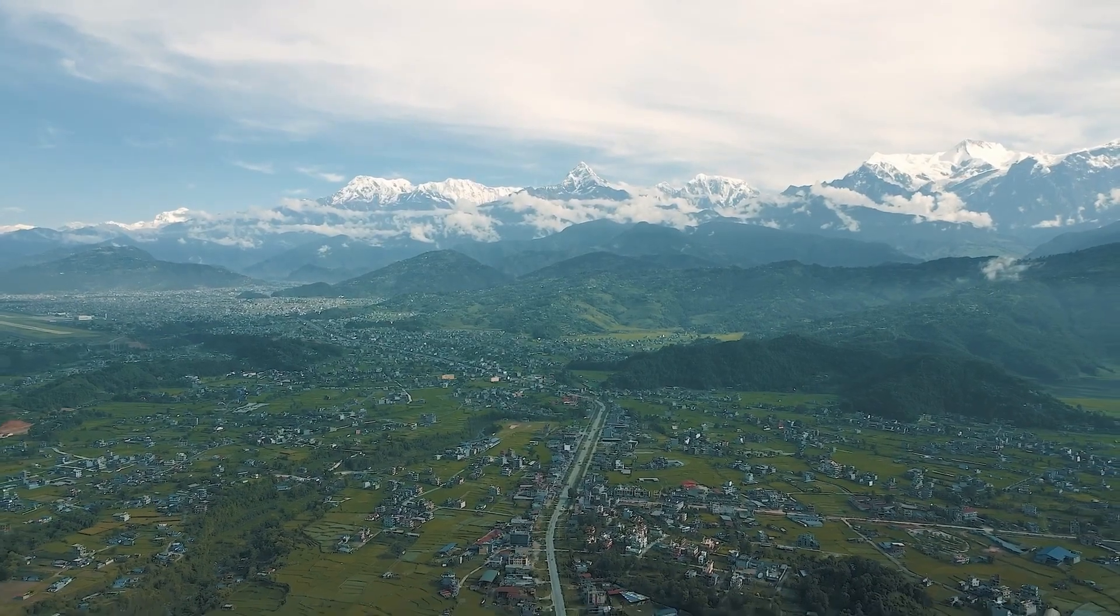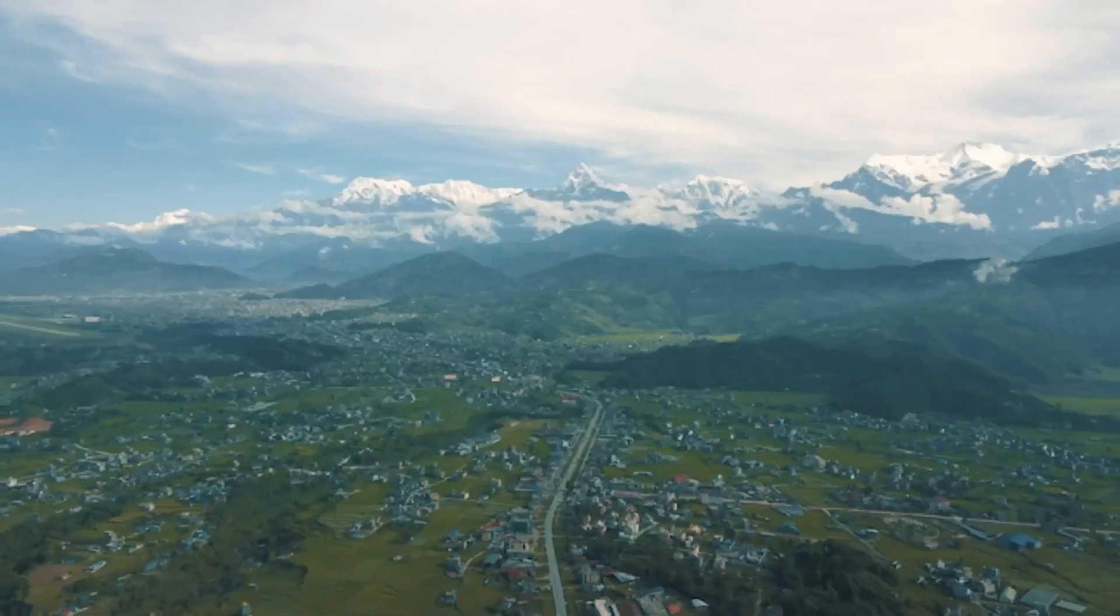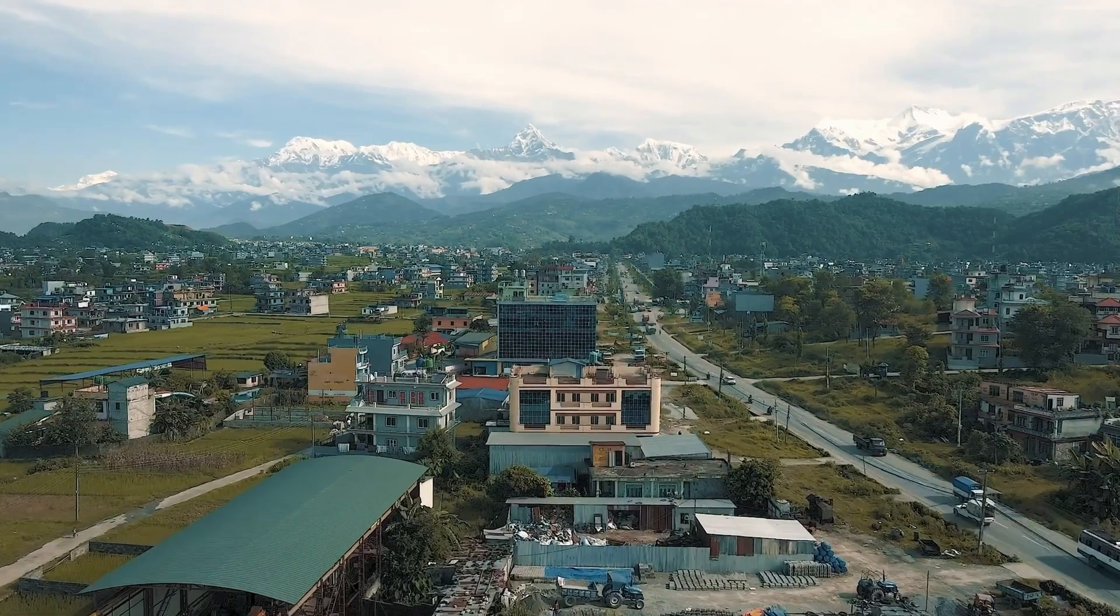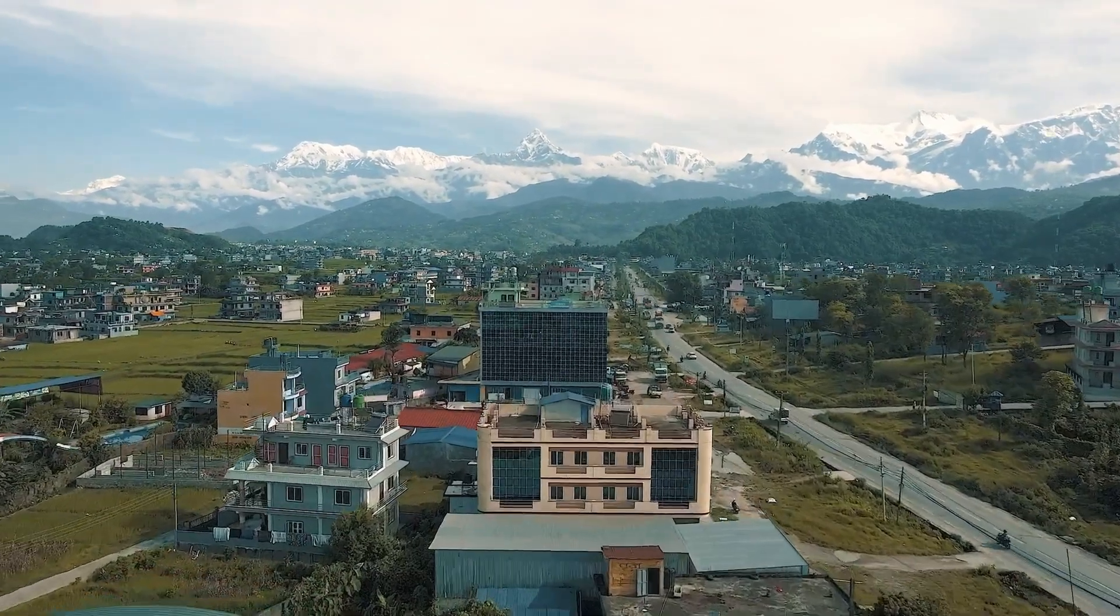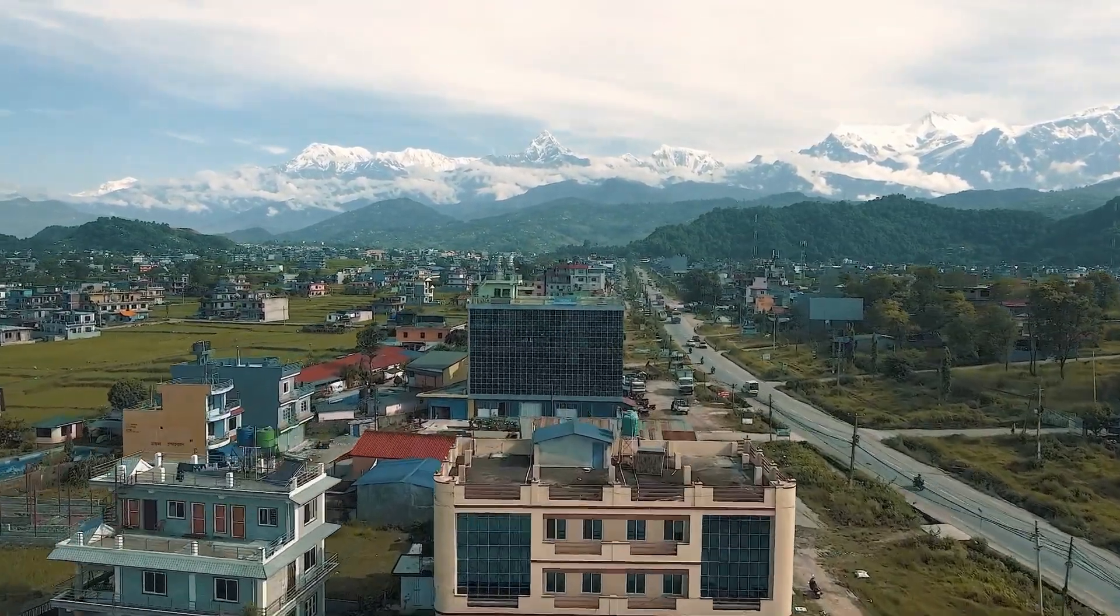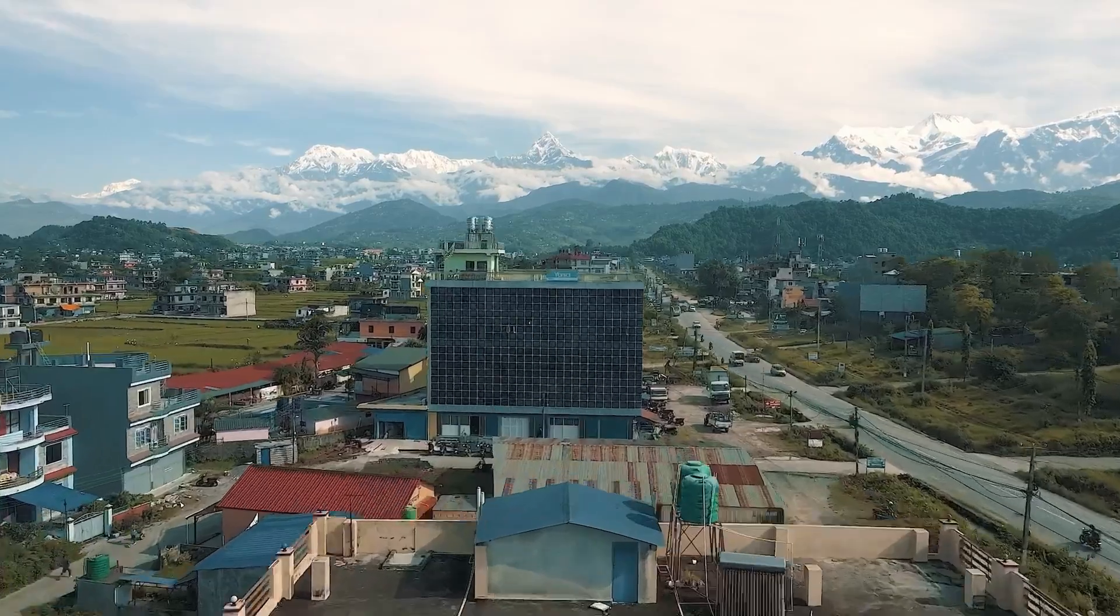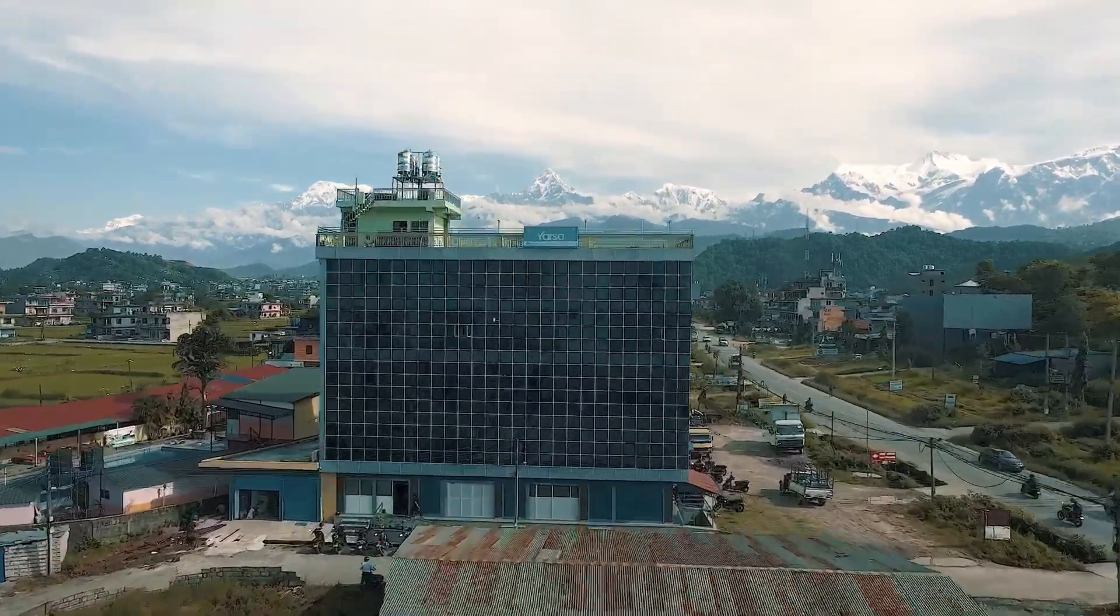As you can see, we will import all electronic products in Nepal. We will be able to build a Nepali electronic brand.